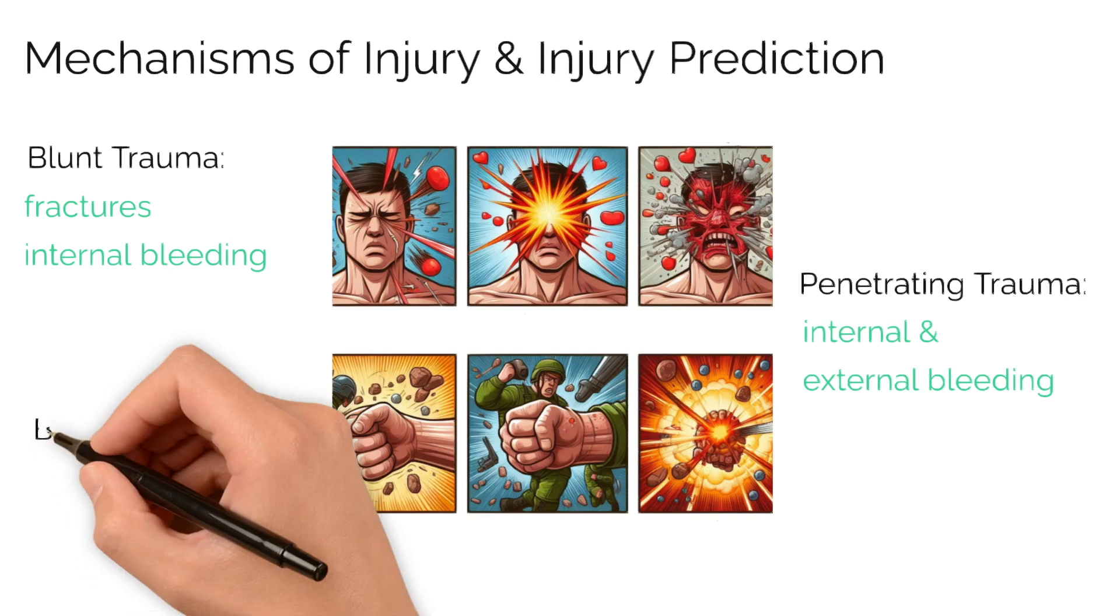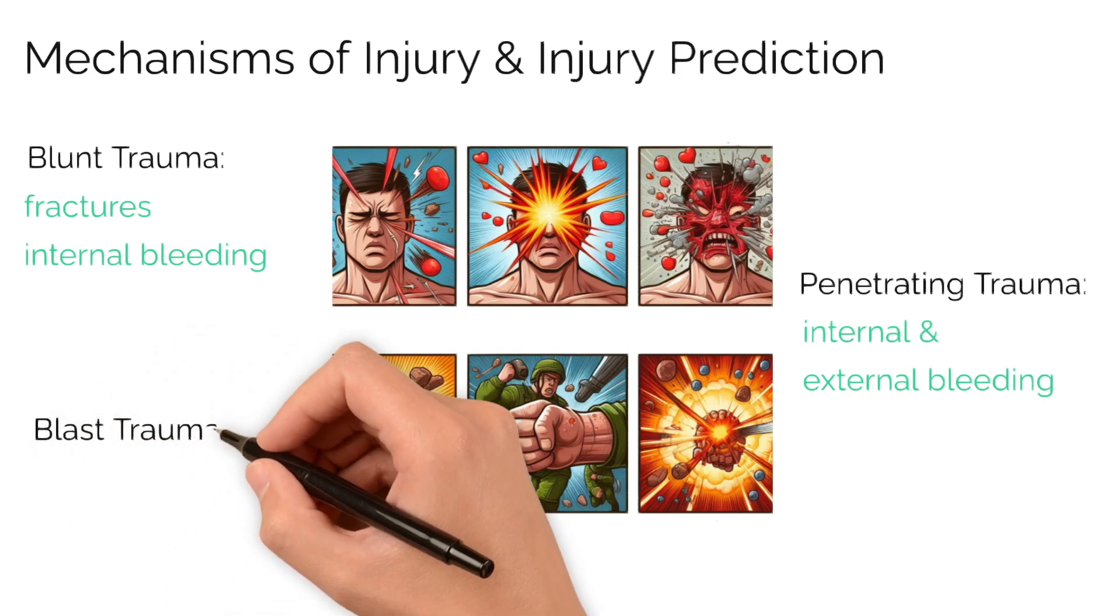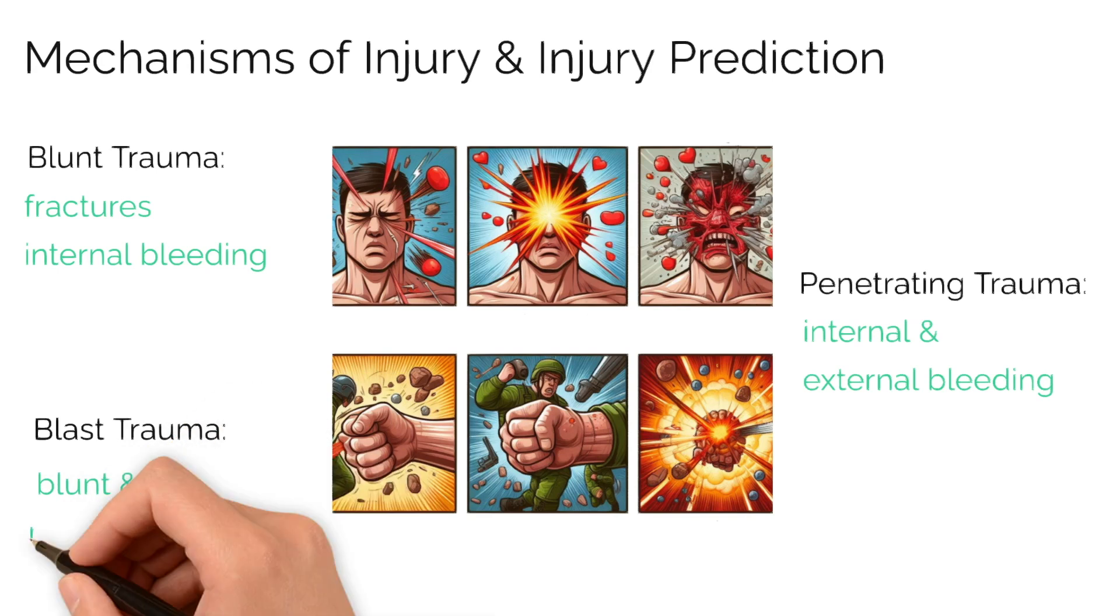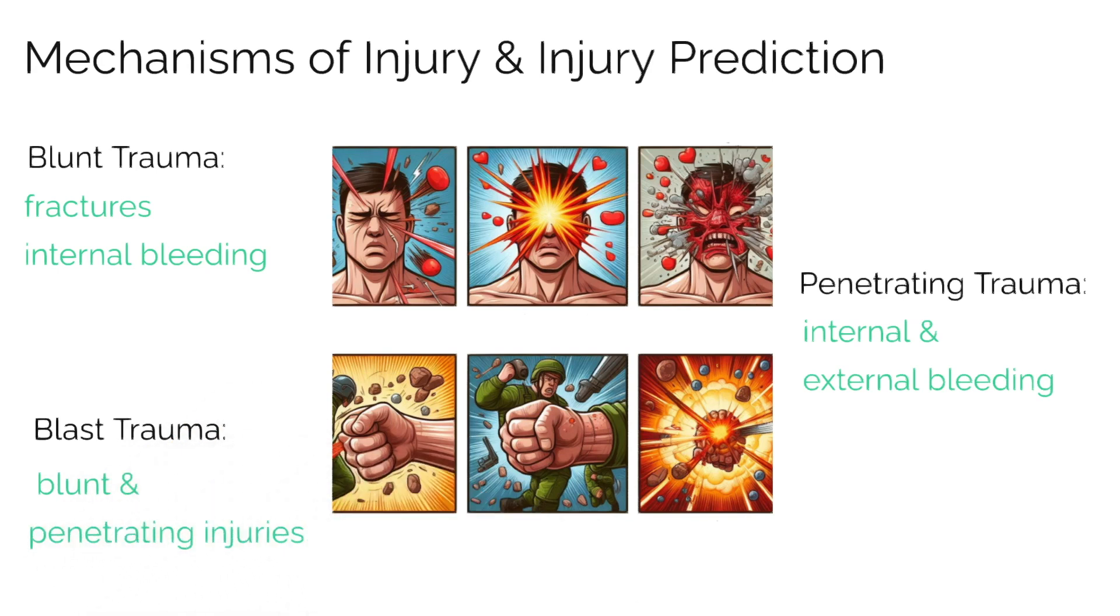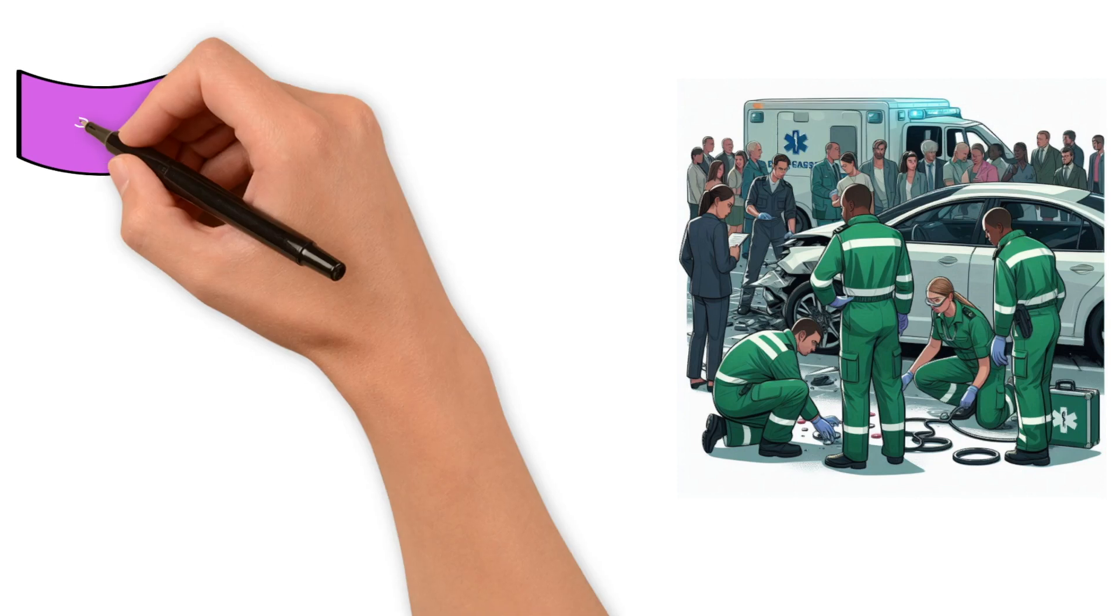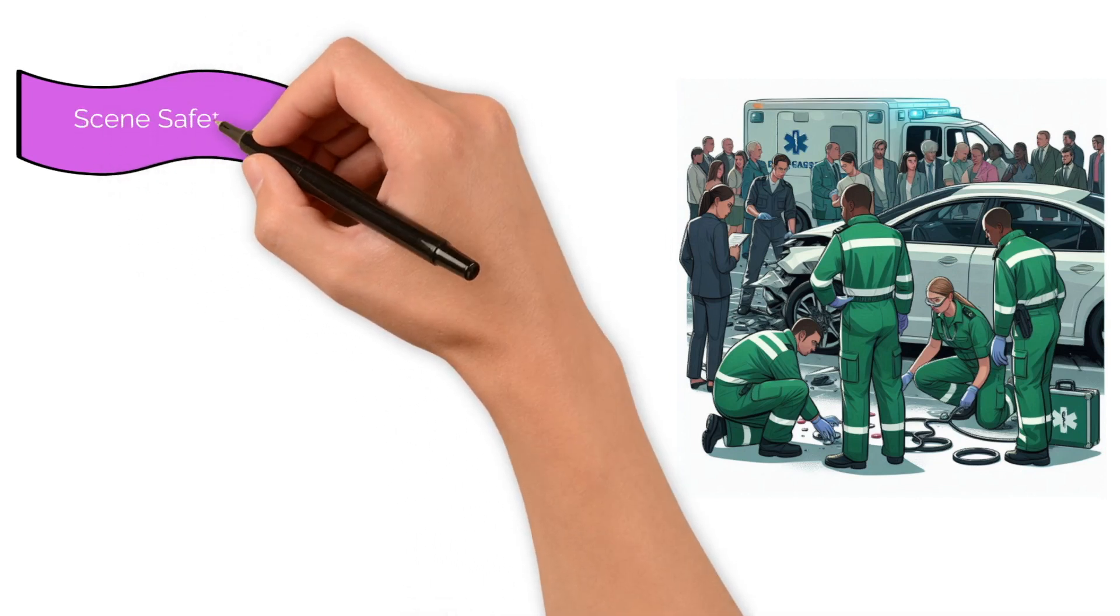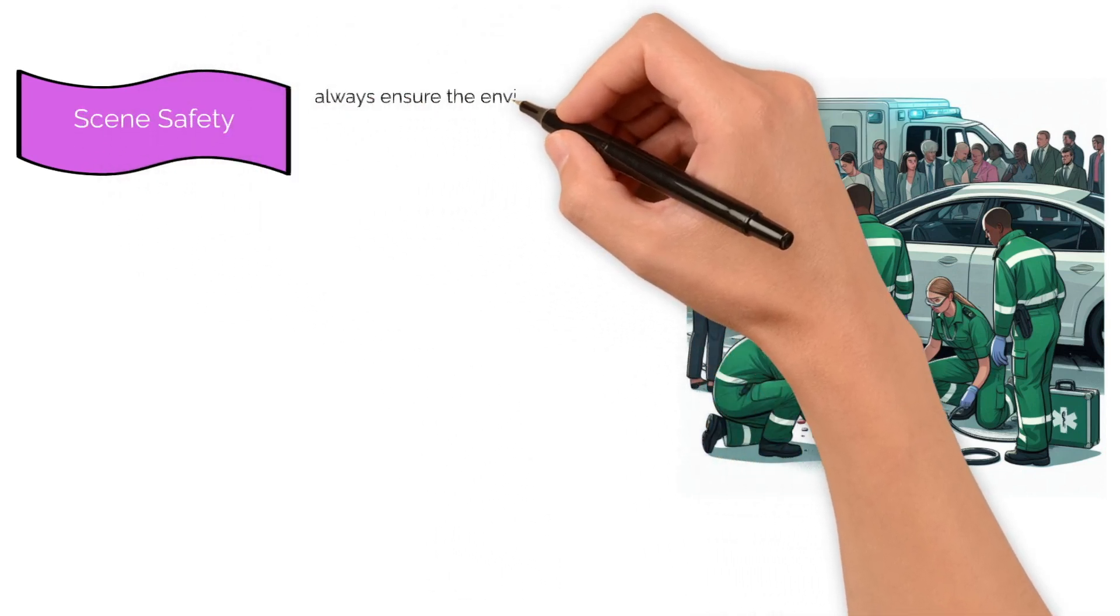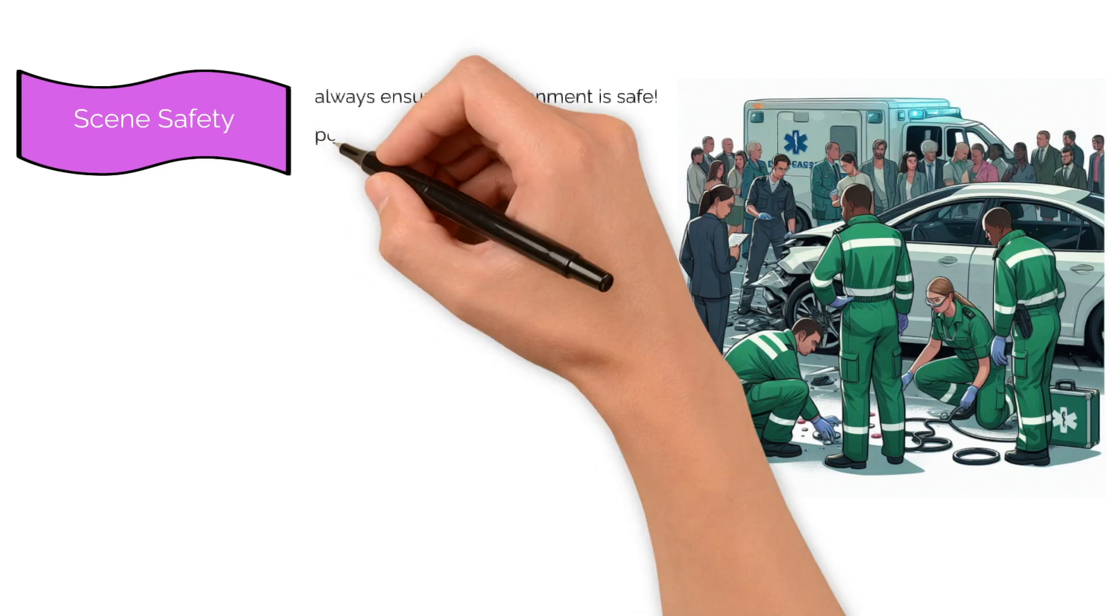Blast trauma are injuries from explosions, potentially leading to both blunt and penetrating injuries. When approaching an emergency scene, a comprehensive assessment is essential. You must ensure the scene is safe before proceeding.